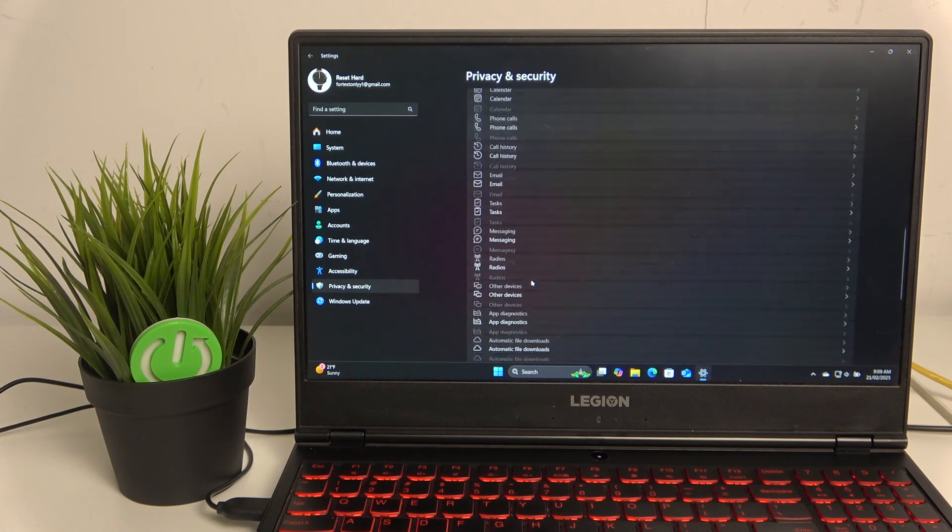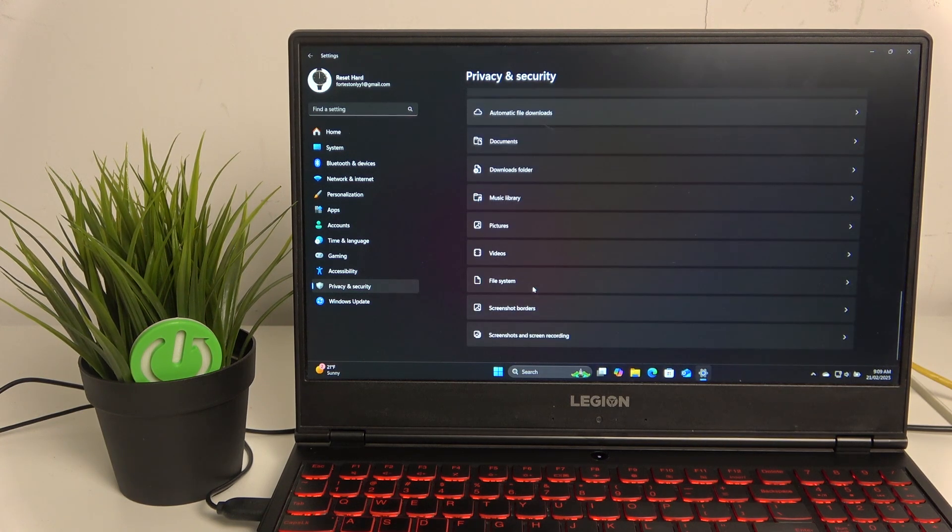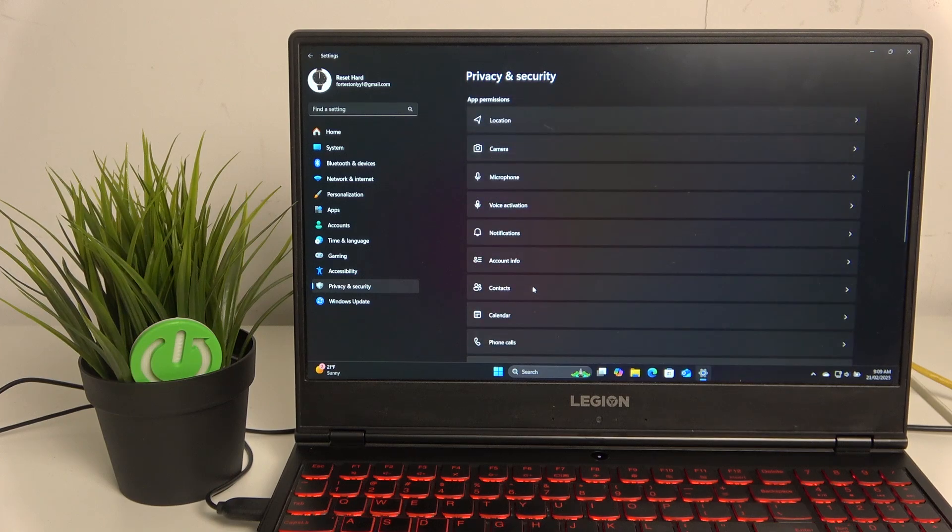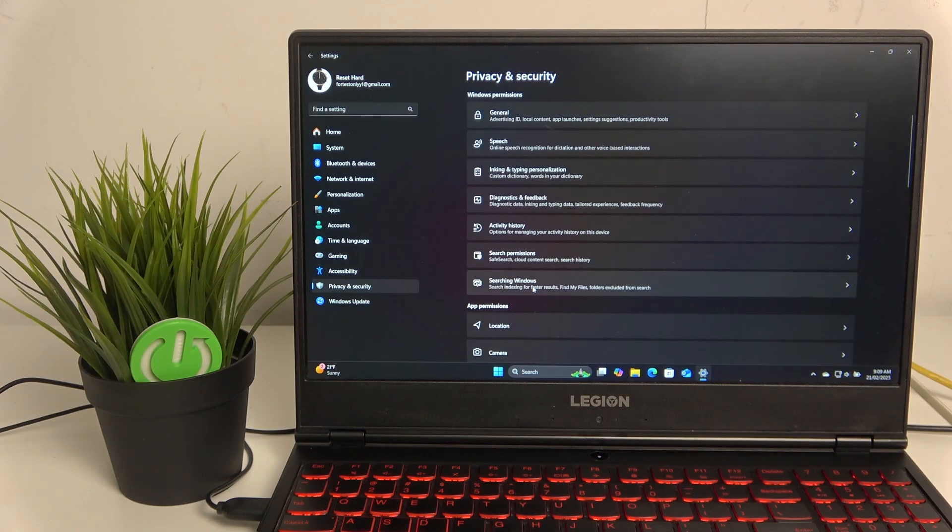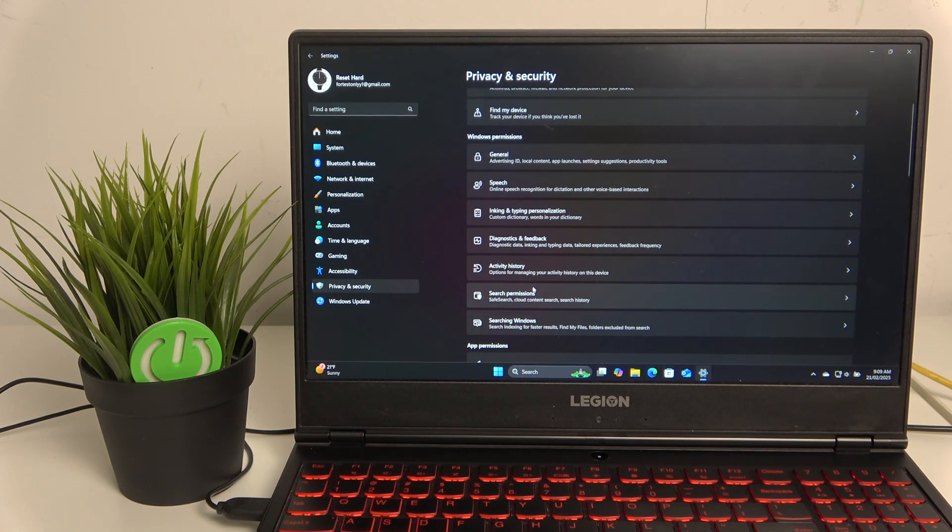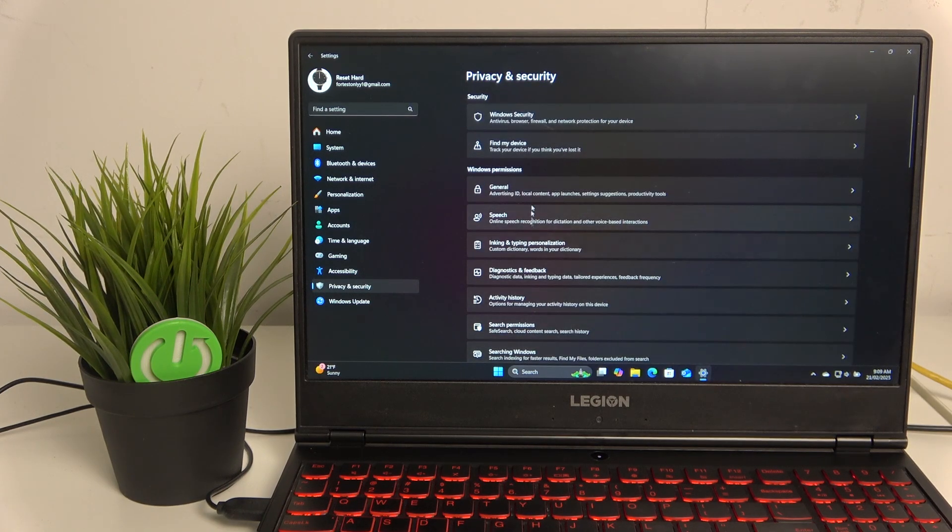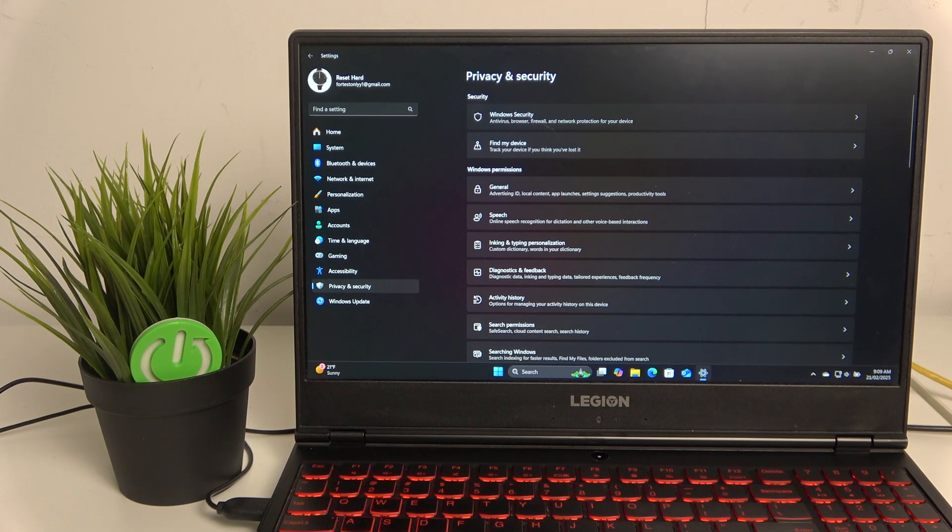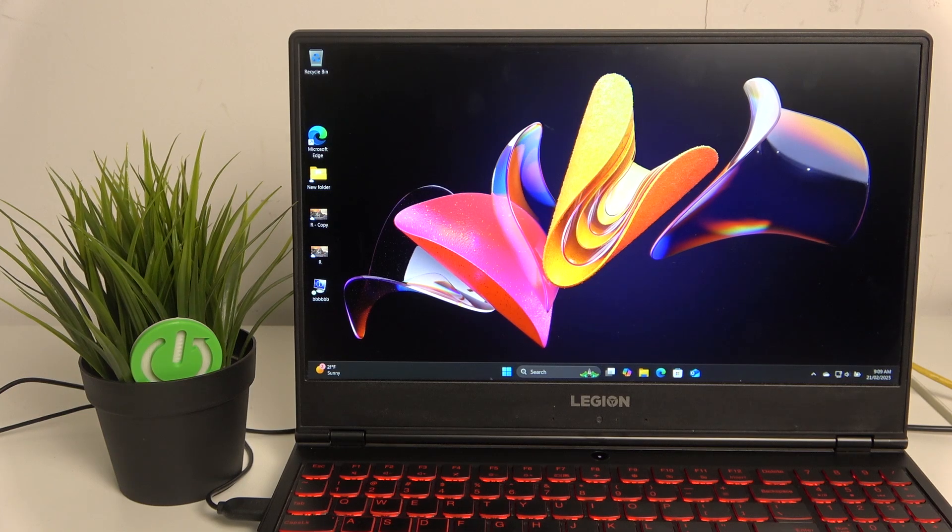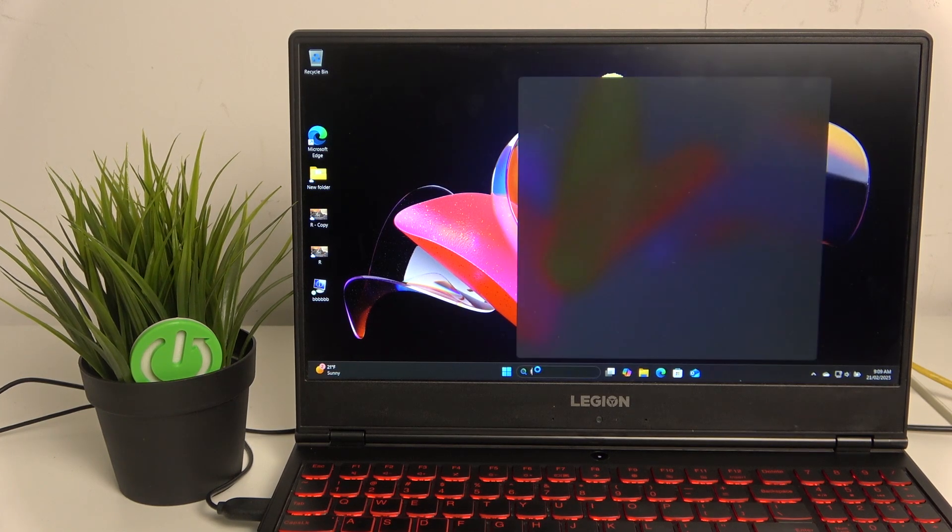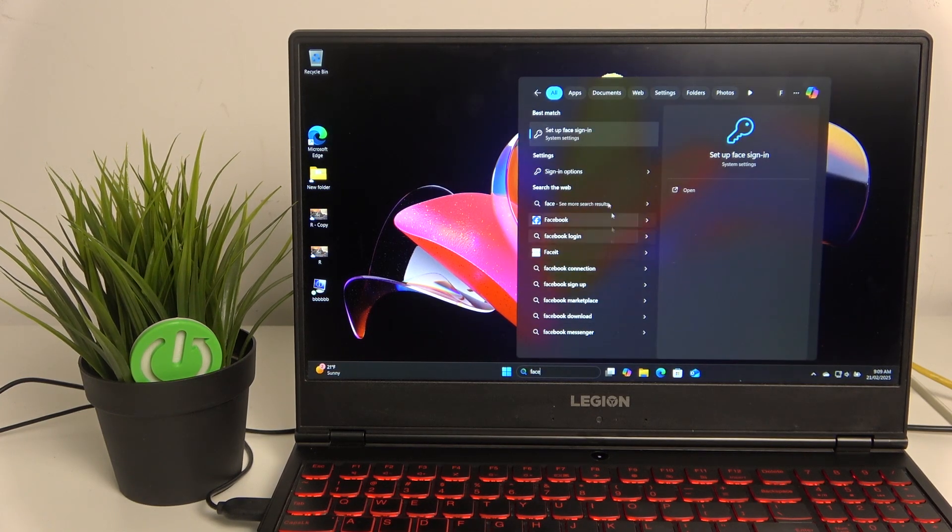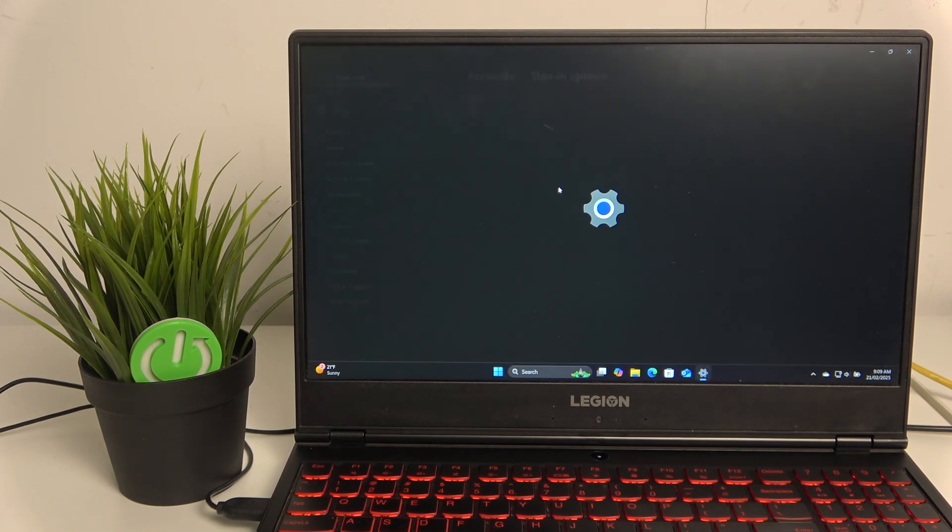Windows Hello, it should be somewhere here. The function is called that, okay, so let's search for it. It will be easier. Set up face sign in.